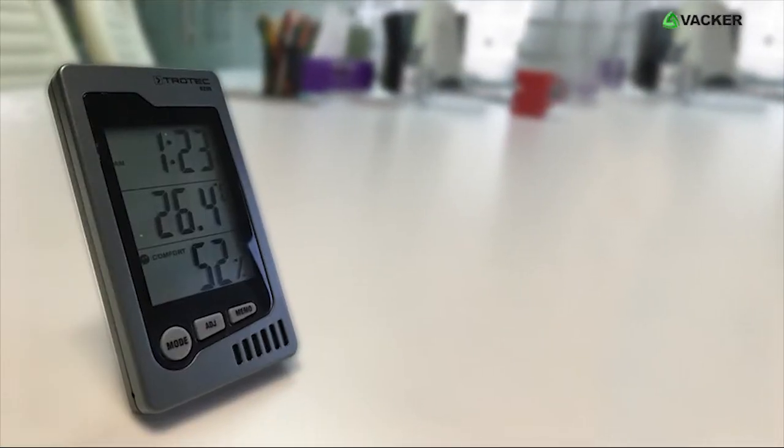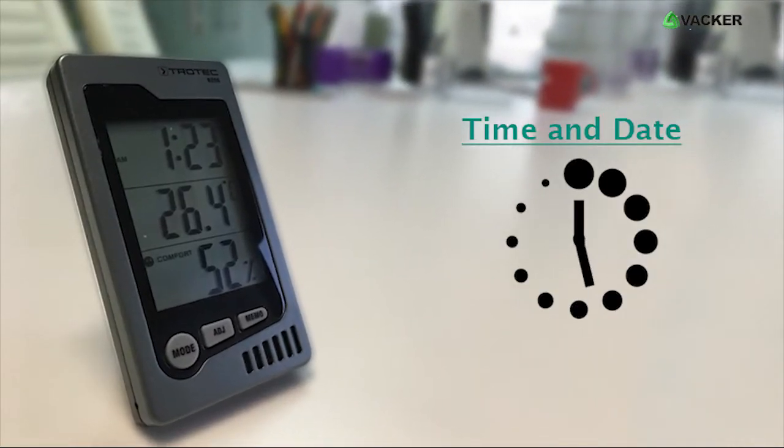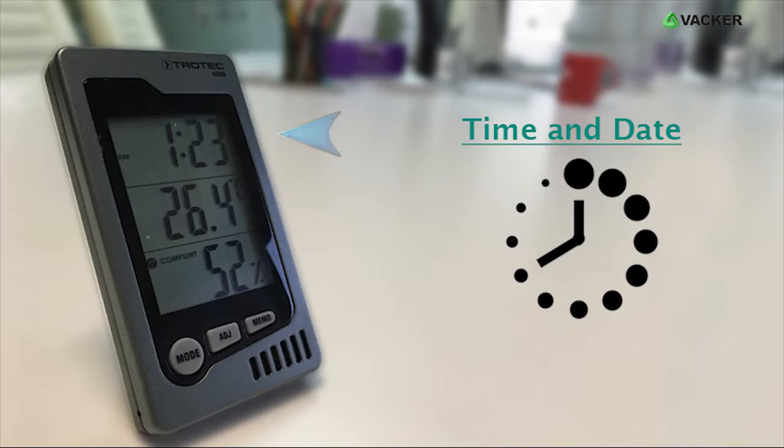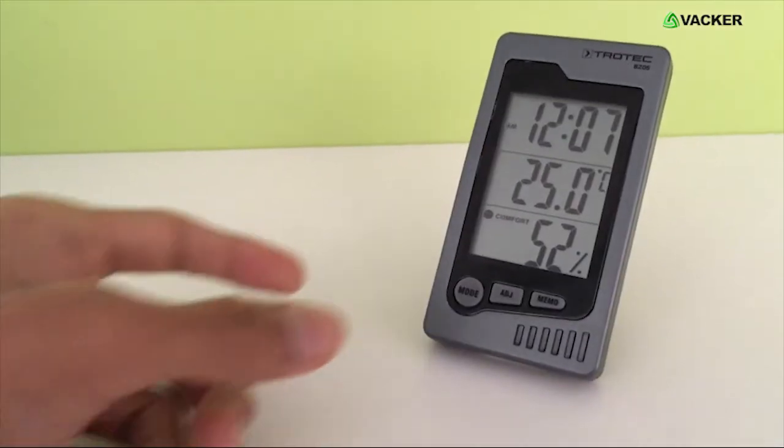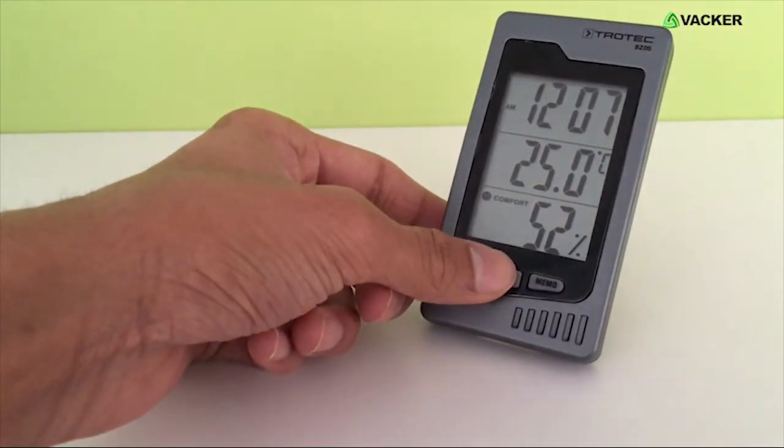This device can be used to read the time and date which will be displayed on top of the screen. The time and date can be changed by pressing the ADJ button.